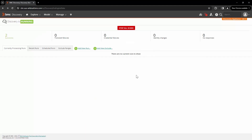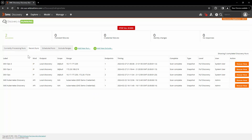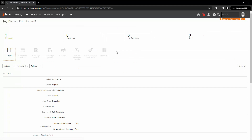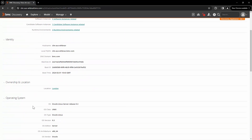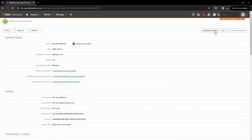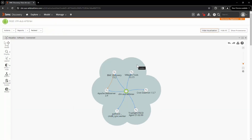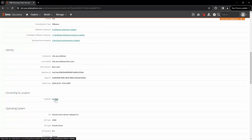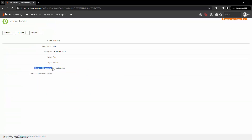We can see that the scan is completed. Open the discovery run, go to Recent Run, open the record, and click on the host. Here you can see in the Ownership and Location section that this host is now associated with the location London. Let's scroll up and click Visualize and Model. Here we can see in the shading that the host and its components belong to the London location.